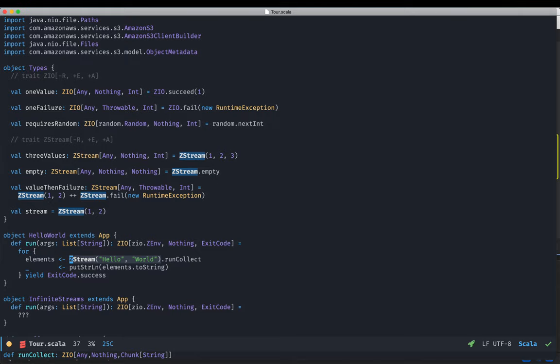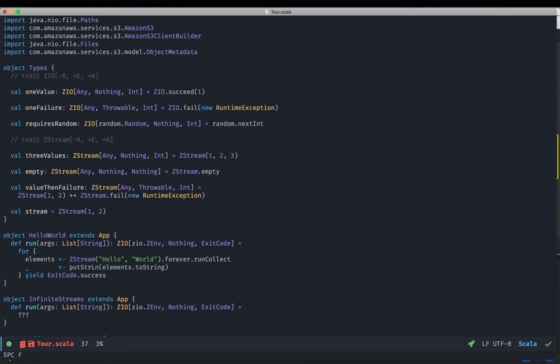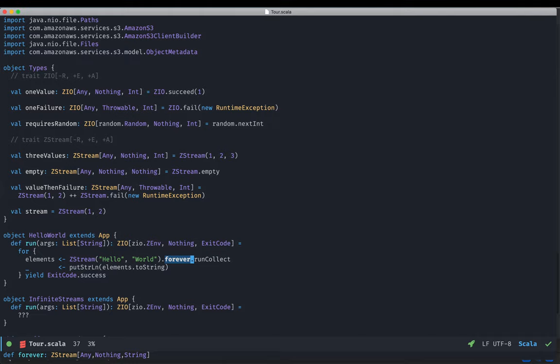For example, if I were to add the forever operator here — which repeats the original stream forever — then calling runCollect would cause the accumulating chunk in memory to keep growing indefinitely until the JVM crashes on an out-of-memory error. So how do we actually deal with infinite streams? Well, it depends on what you'd like to do in your program, but ZioStreams offers a few combinators to help deal with those.